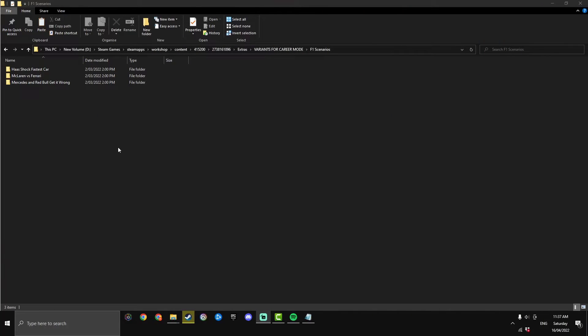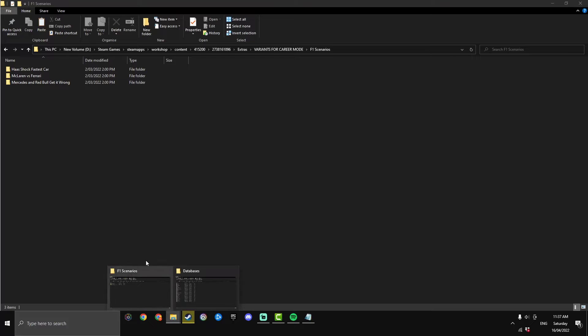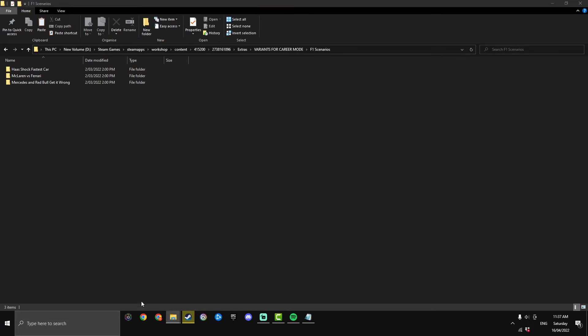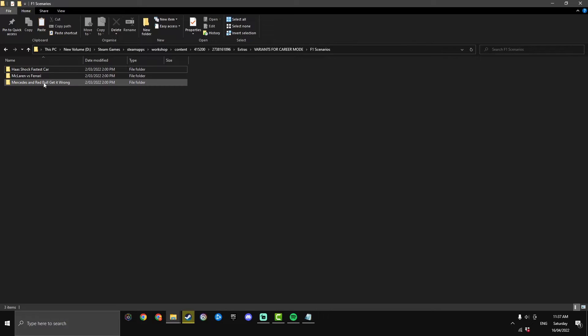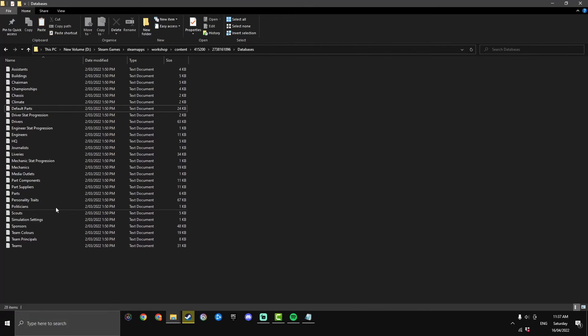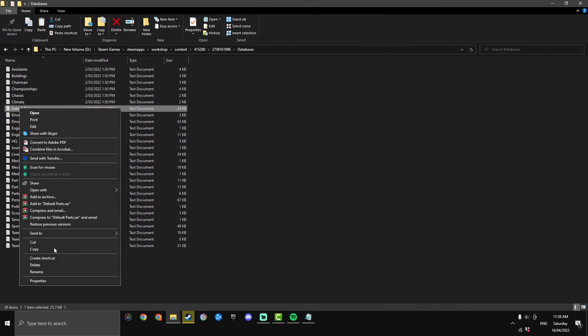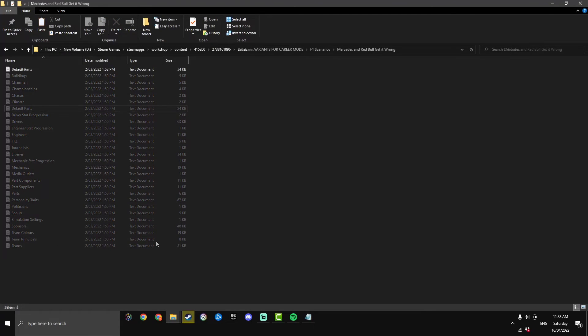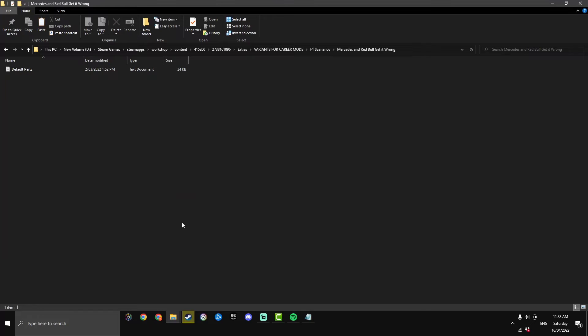Now onto our last variant, Mercedes and Red Bull get it wrong. If you've skipped ahead make sure to have the F1 scenarios and the databases files open. We did that at the start of the video. Mercedes and Red Bull get it wrong only changes the default parts so we just need to back up the default parts in the databases. Just click on it, hit copy and paste it onto your desktop just in case you want to go back to the original game.